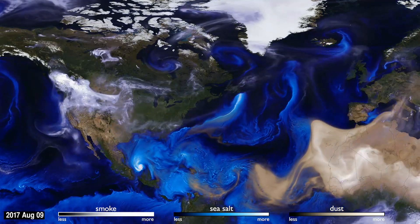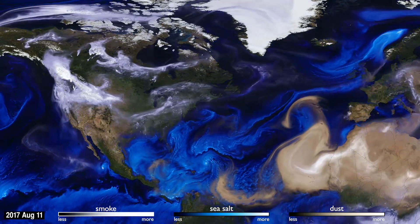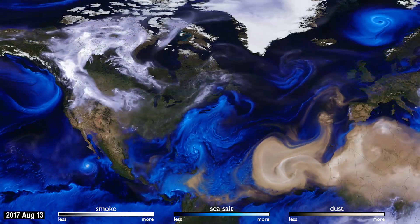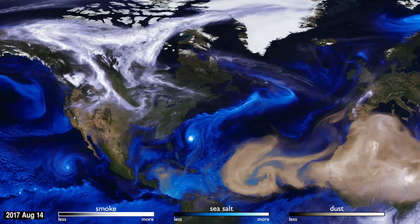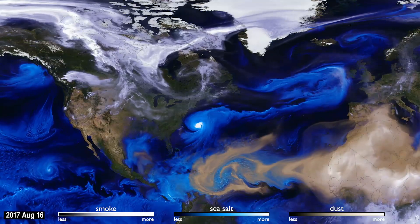This visualization uses data from NASA satellites, combined with our knowledge of physics and meteorology, to track three aerosols: dust, smoke, and sea salt.